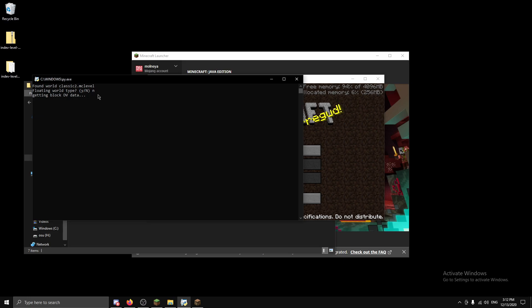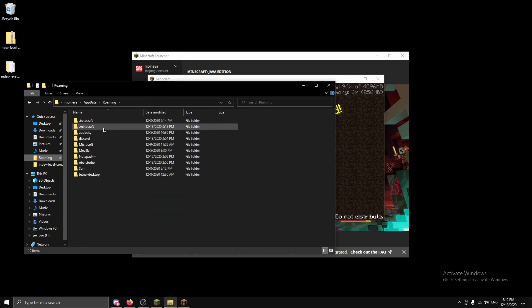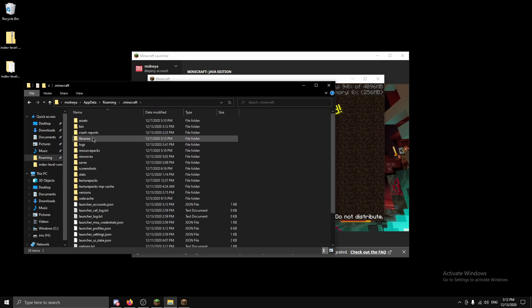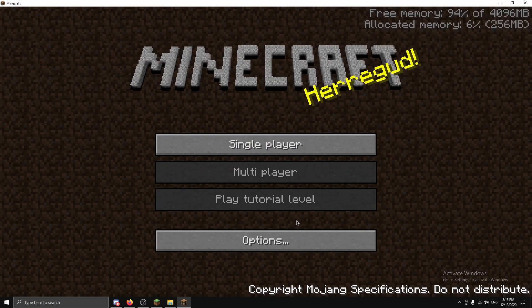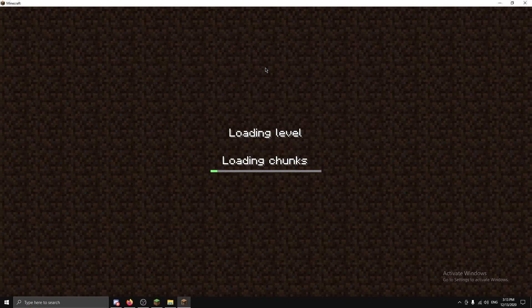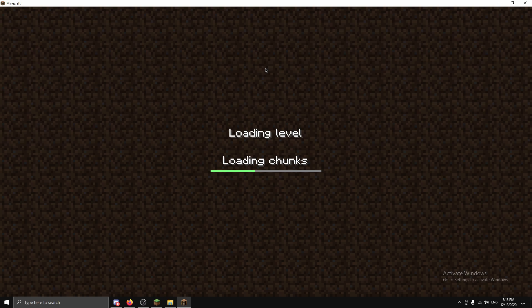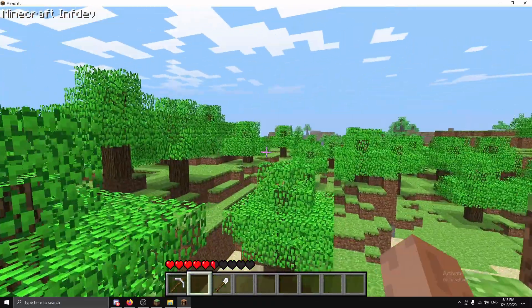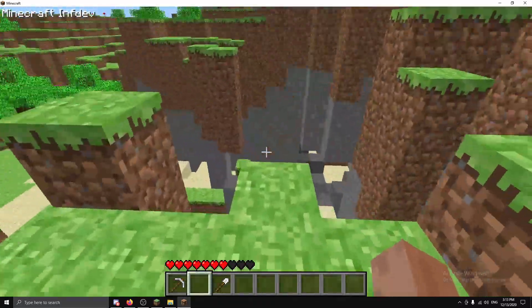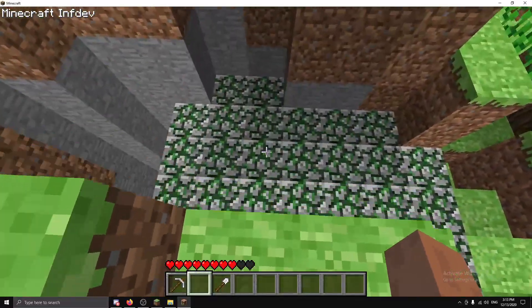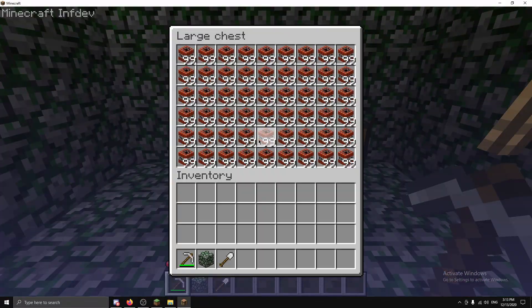Okay it's converted. Do the same thing, cut the folder into your saves and the world shows up here. And it's converted. The pillar is still here, our infdev house is still here, and we're in infdev.